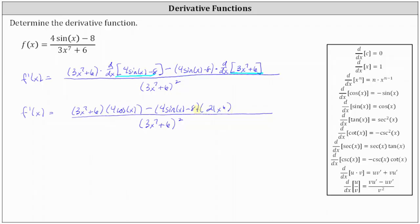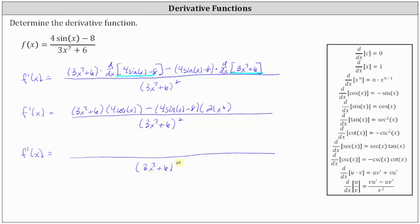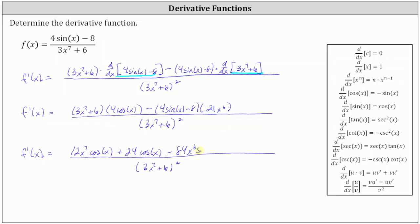Now let's distribute in the numerator and see if we can simplify. The denominator stays the same. Distributing four cosine x, we get 12 x to the seventh cosine x plus 24 cosine x. Next, distributing 21 x to the sixth and subtracting: 21 x to the sixth times four sine x gives minus 84 x to the sixth sine x, and 21 x to the sixth times negative eight is negative 168 x to the sixth, but since we're subtracting, that gives plus 168 x to the sixth. We'll leave the derivative in this form.